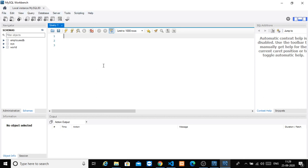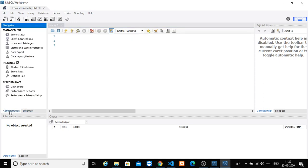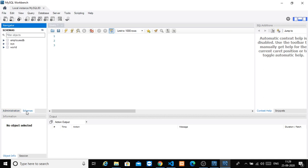This is the administration section. This is the schema section. In this schema section, we will create information for our database.